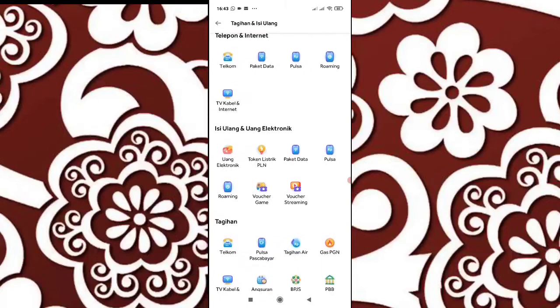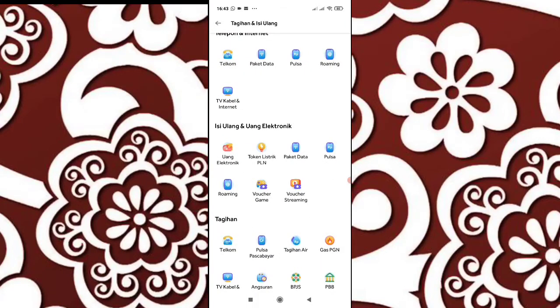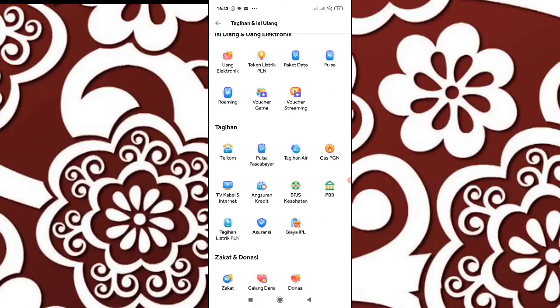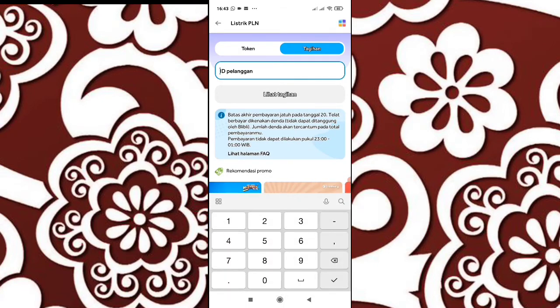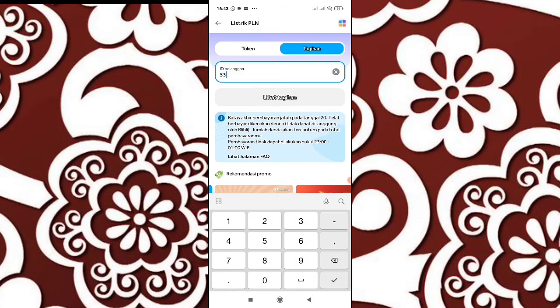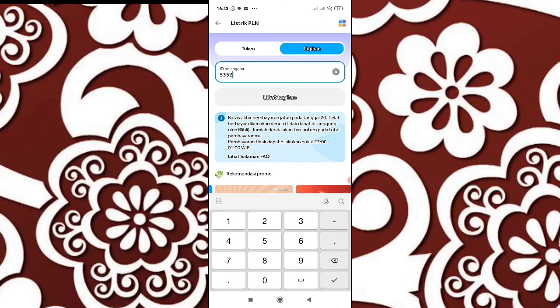Scroll ke bawah, lalu pilih tagihan listrik PLN. Lalu kalian masukkan ID pelanggan listrik kalian ya.